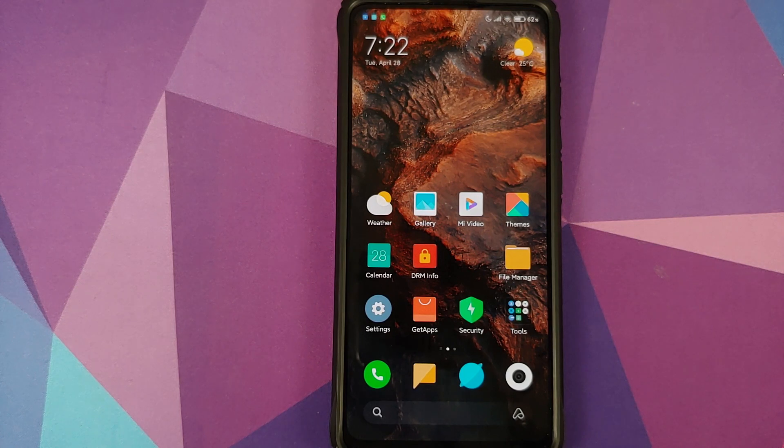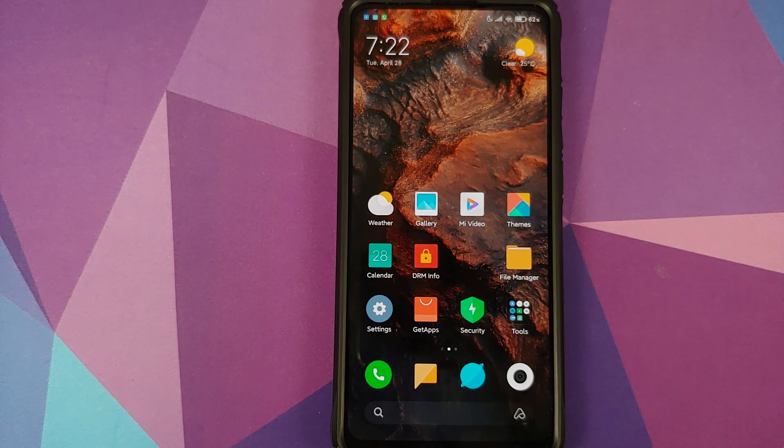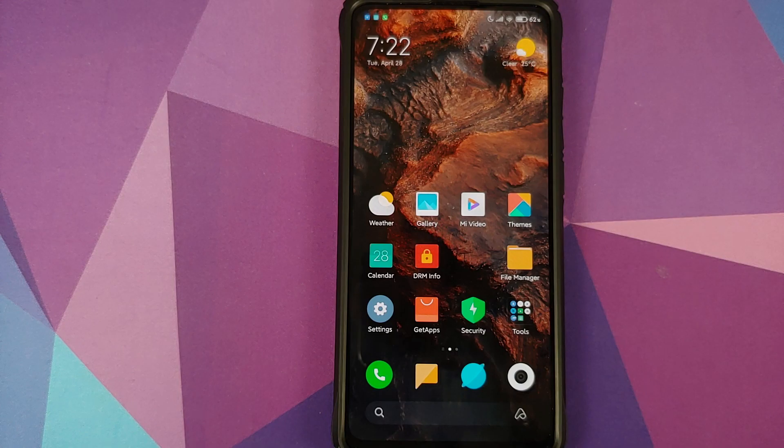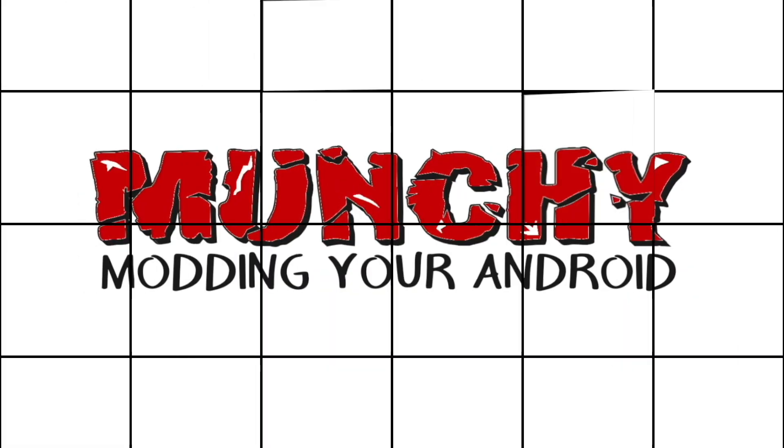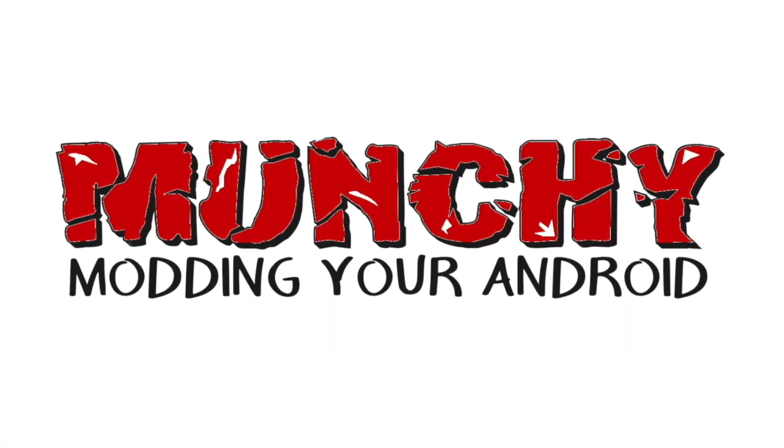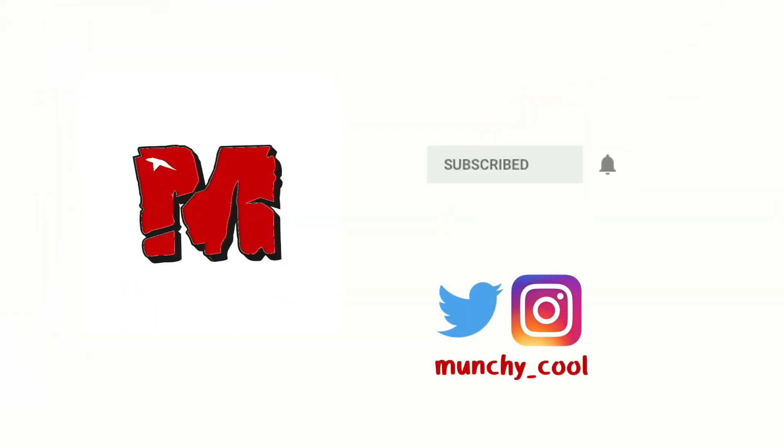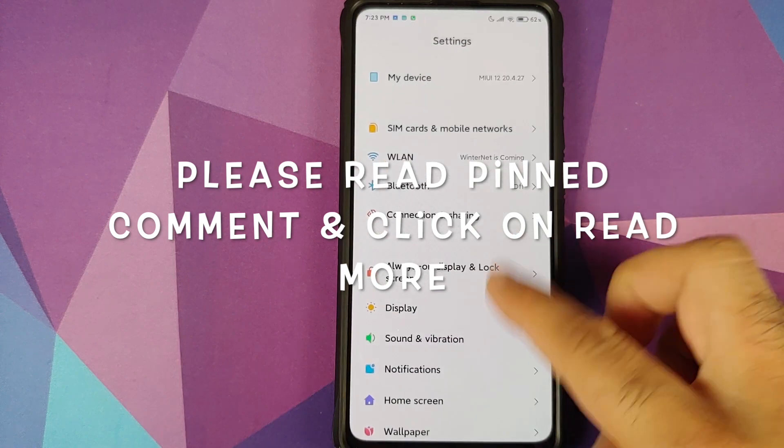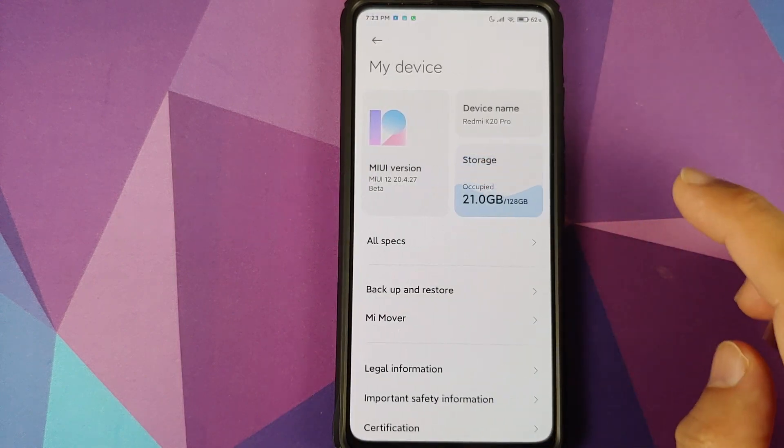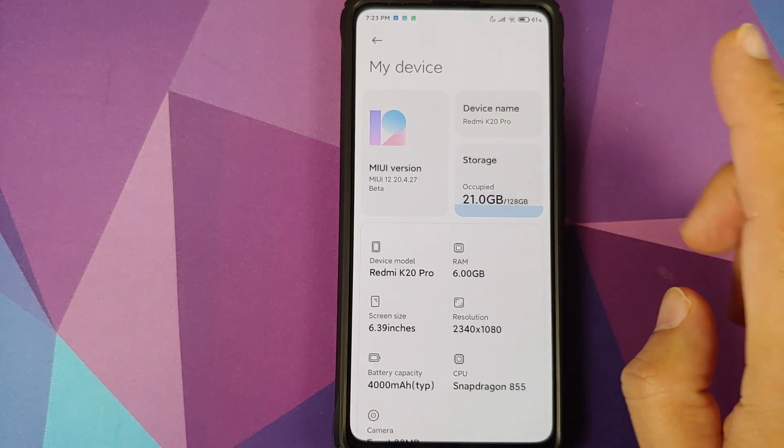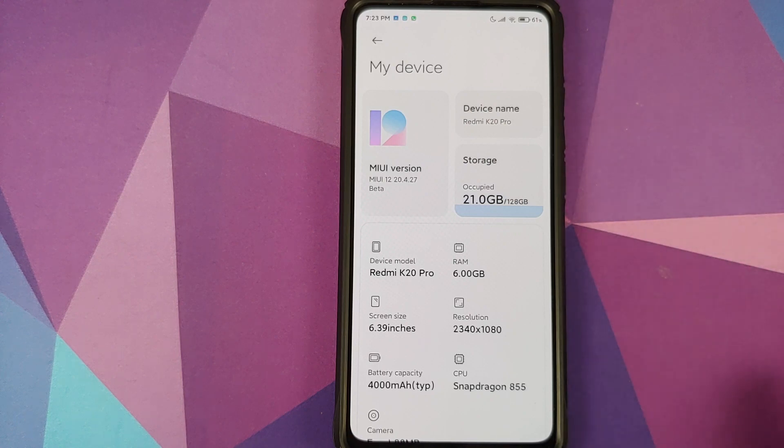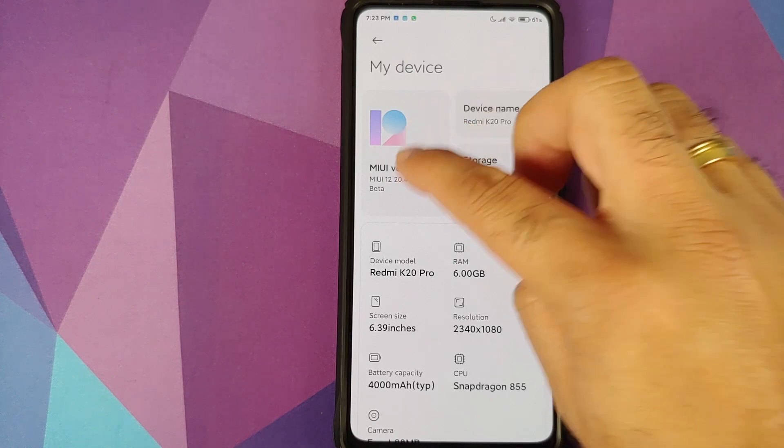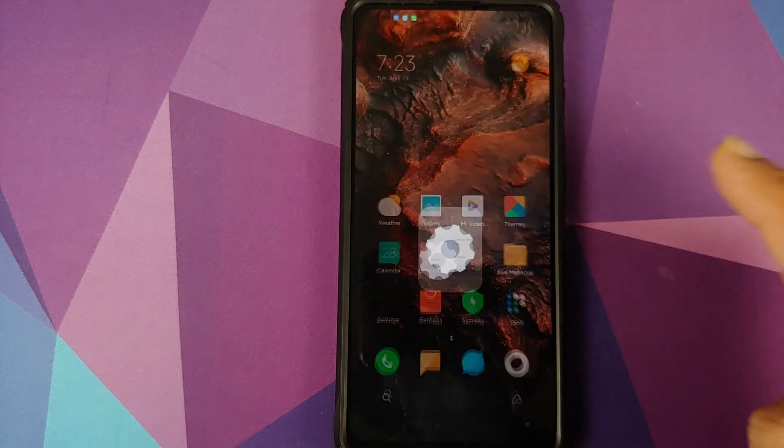How to get Widevine L1 on the Redmi K20 Pro running MIUI 12 beta. Hey peeps, what's up, Munchie here back with another video. In this video, I'm going to show you how you can get Widevine L1 on your Redmi K20 Pro running MIUI 12 beta.